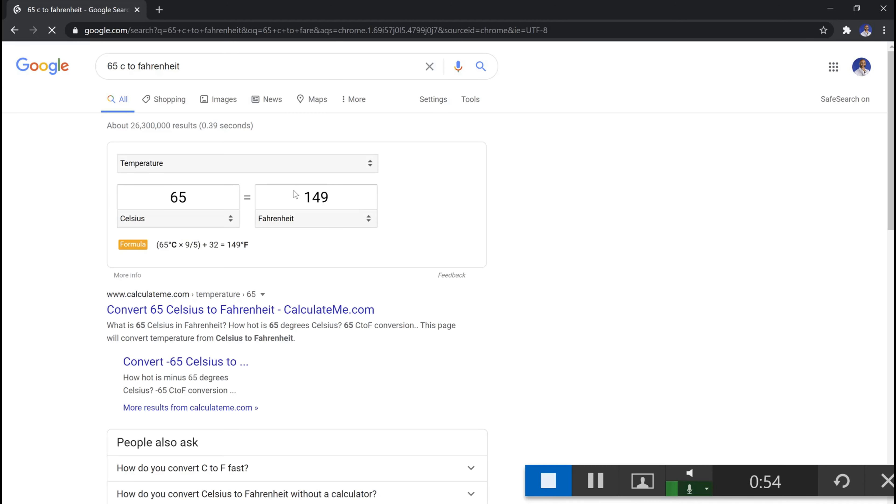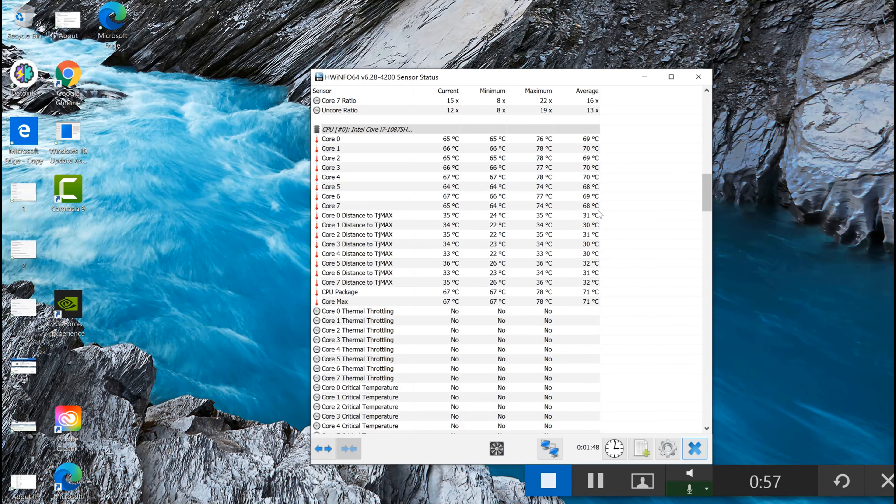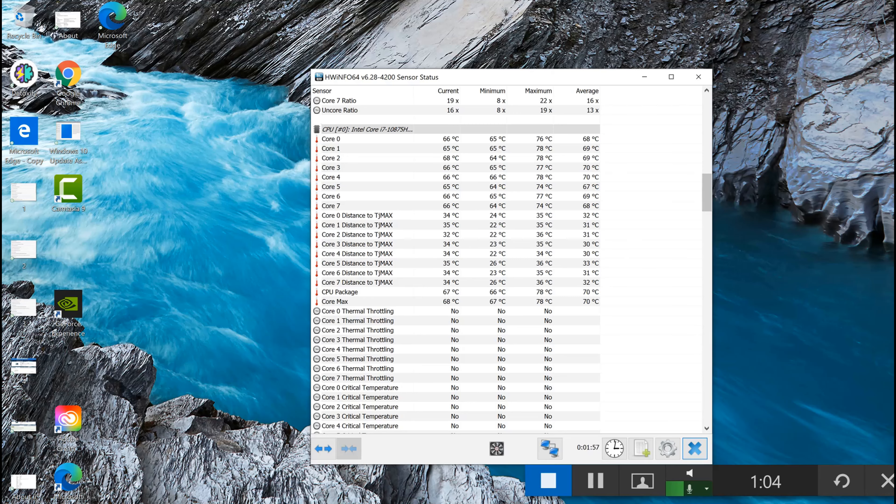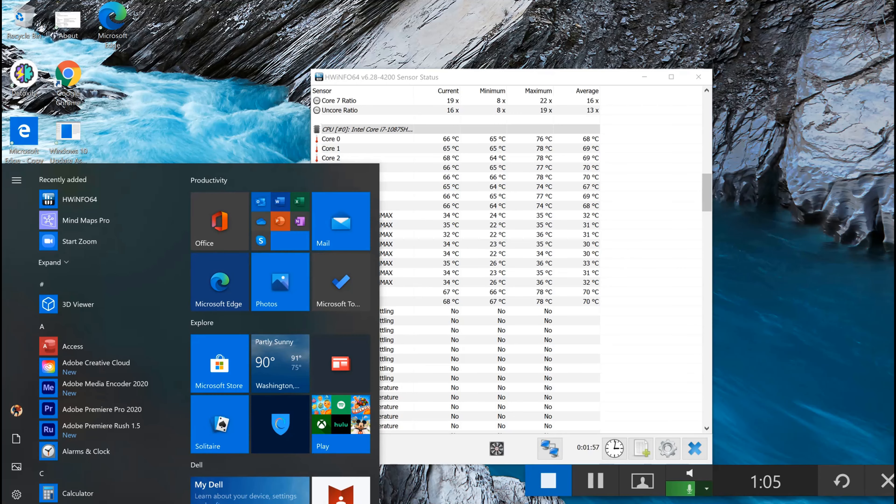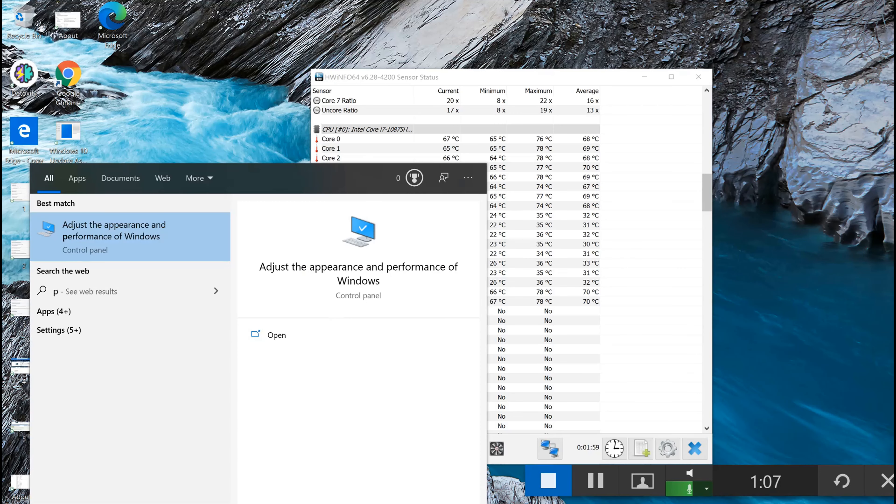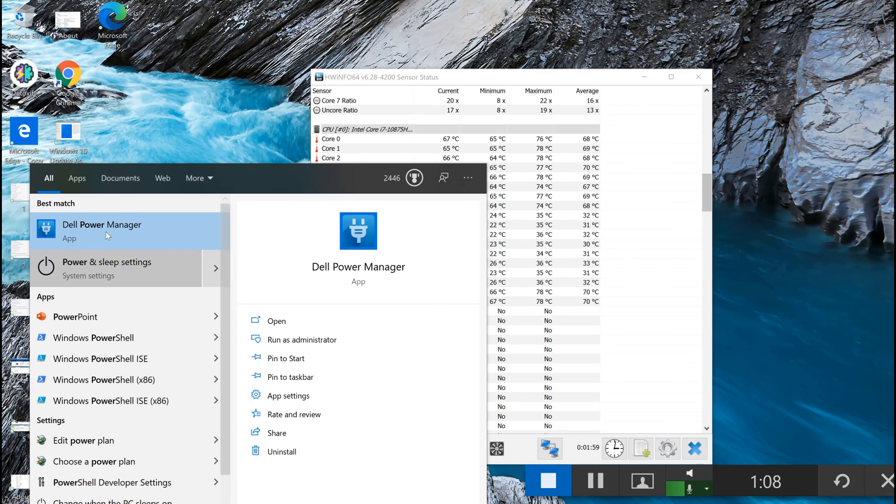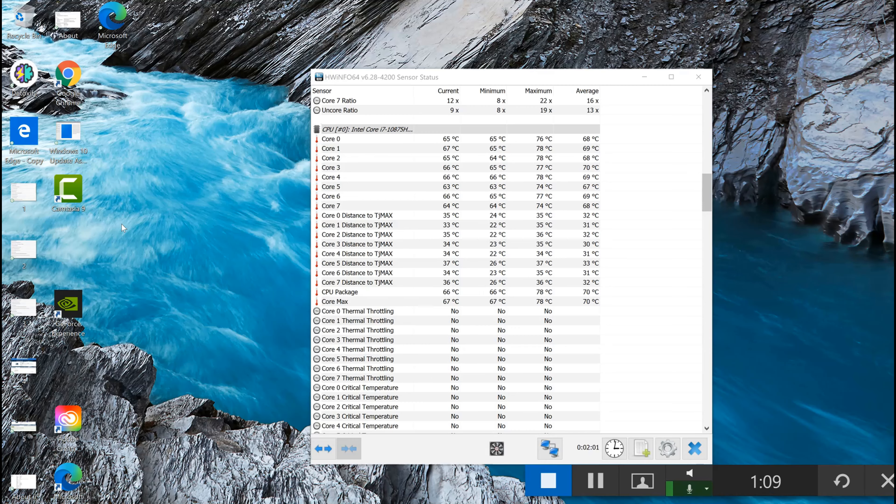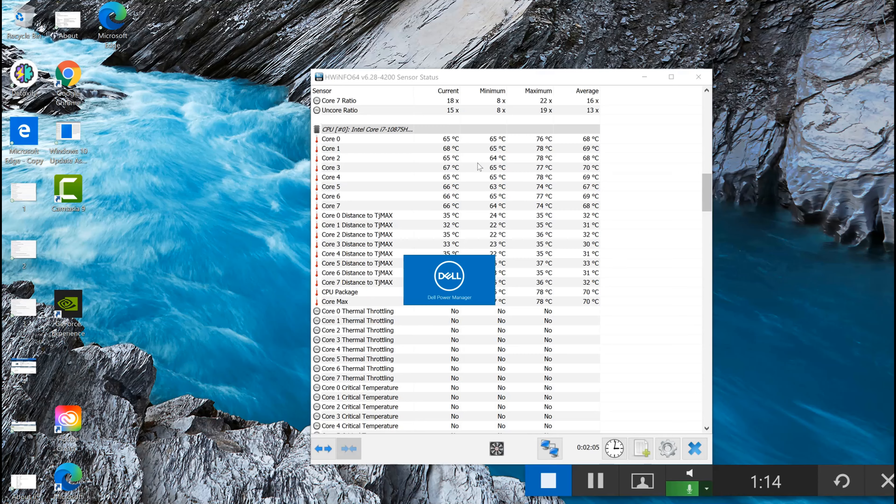65 C to Fahrenheit means it's about 150 Fahrenheit right now, and the surface of this laptop is wicked hot. What I'm gonna show you is let's go to power management and show you this setting that Dell customer service recommended.